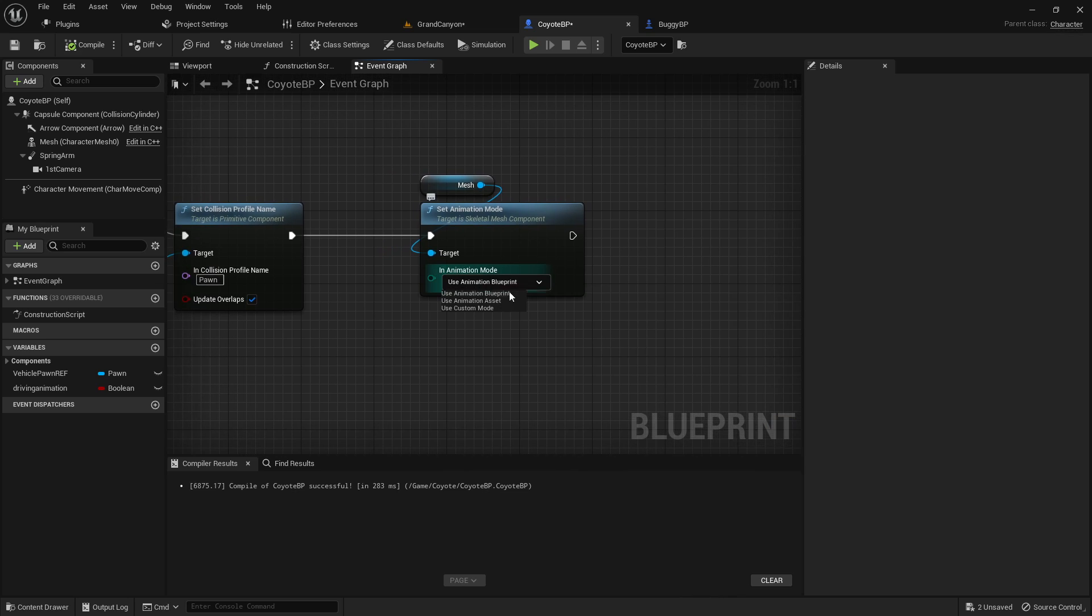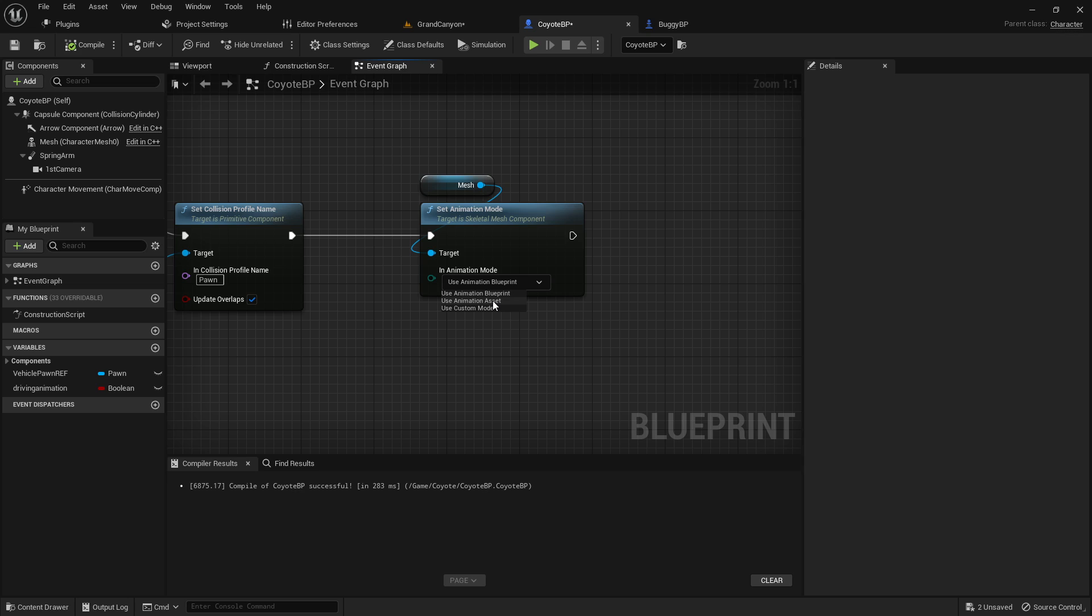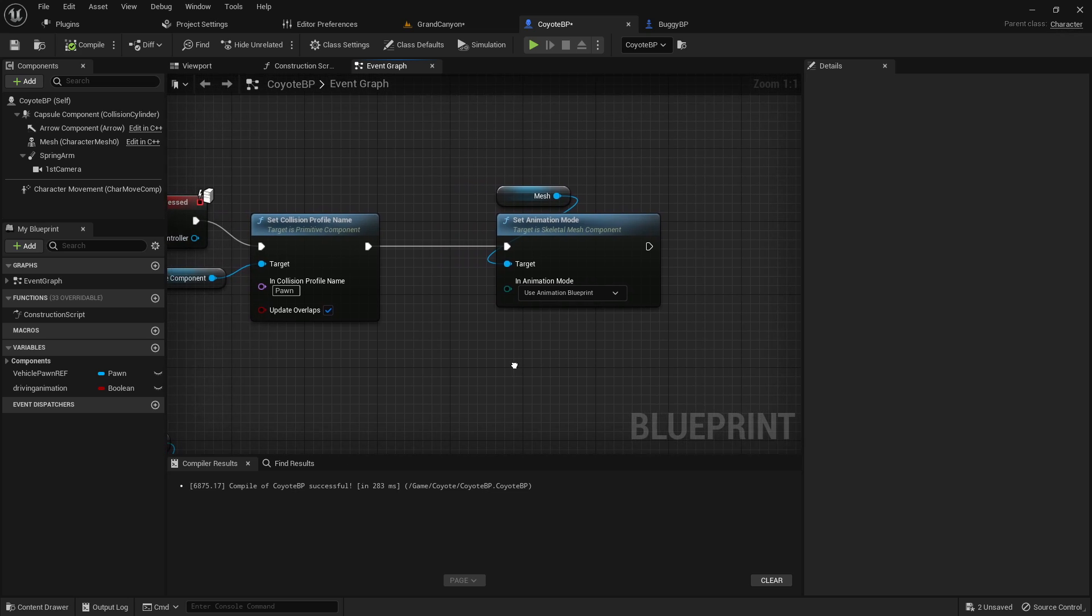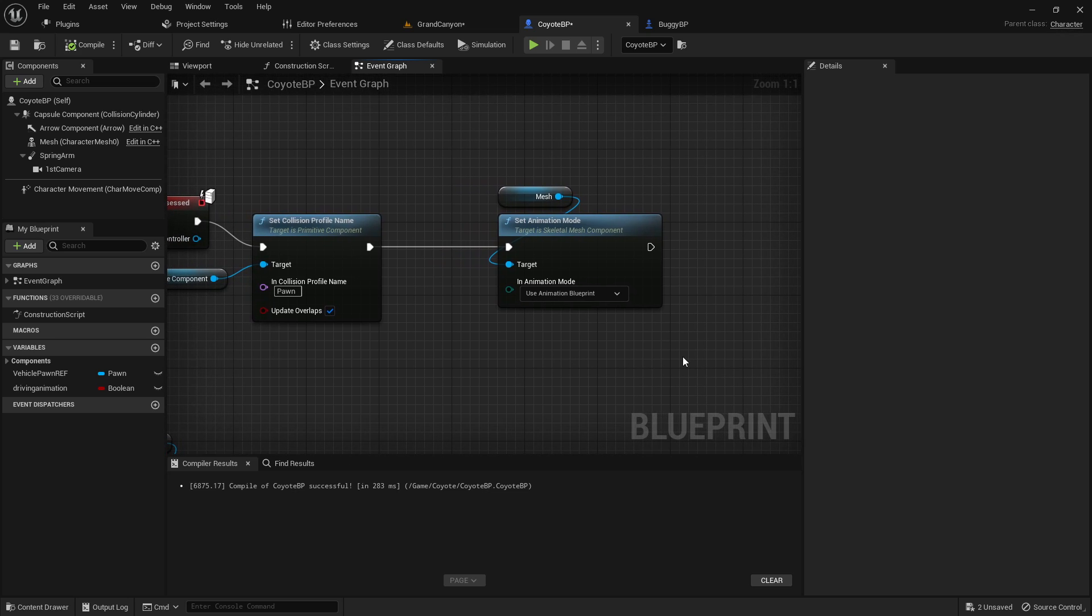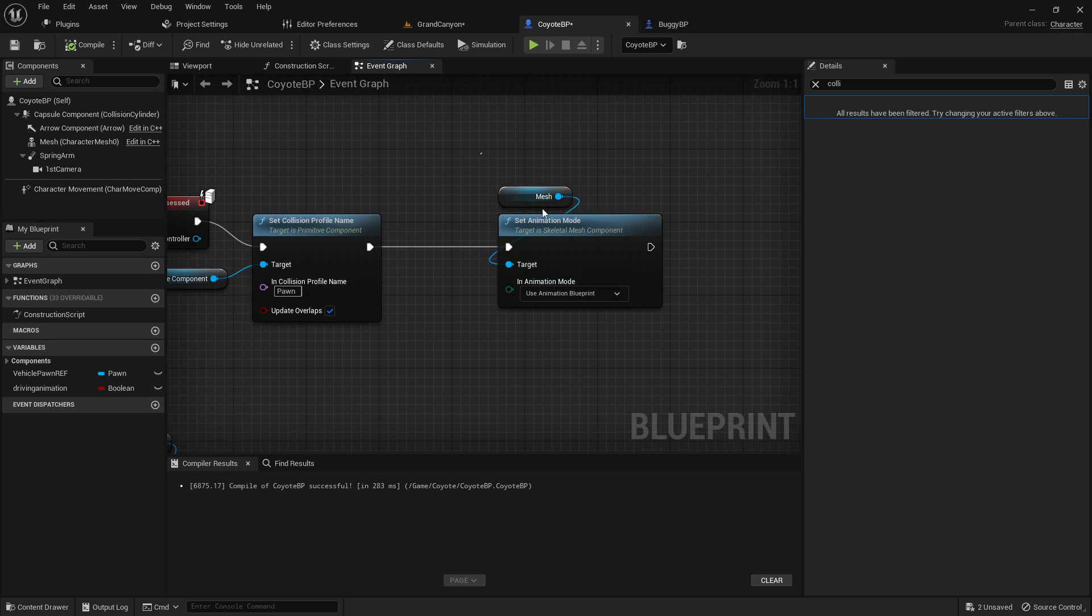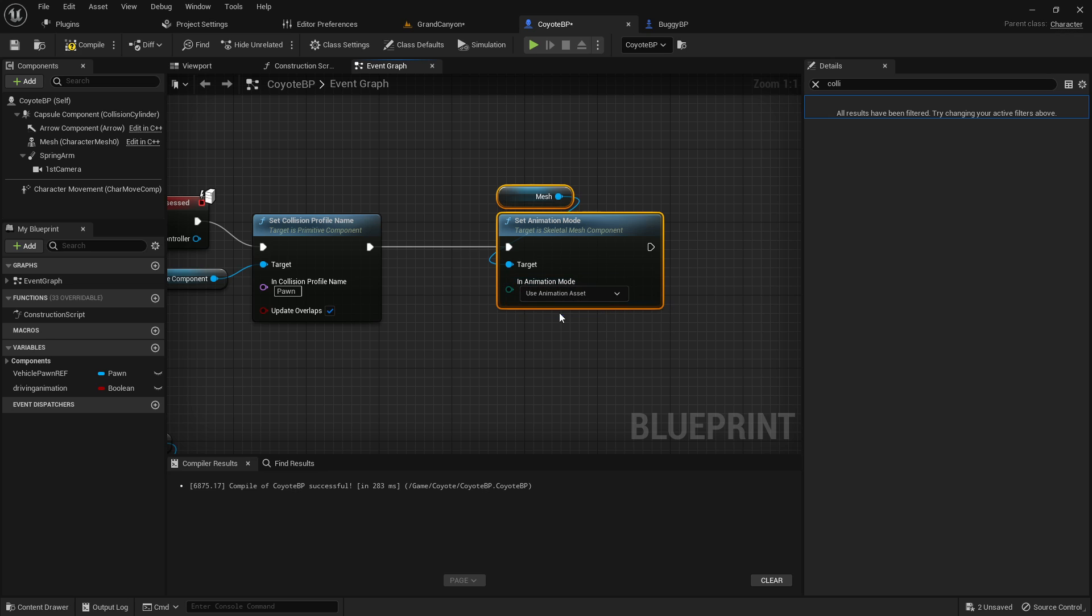Now there's some other interesting things in here. Custom mode, animation asset. I don't quite know how to use those, but I kind of want to figure it out. I was trying to figure out what these mean. Some things are really hard to search for on Google. Does this allow you to play specific animations? Like, and how do you do that?